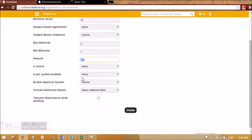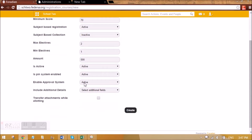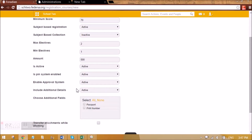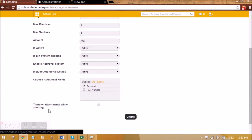Is this course active for applicants to be able to register? Yes. Is the PIN system enabled? The PIN system means that whenever a student is going to apply, he'll be asked for a security password or PIN so that he'll be able to view the admission form and fill it — making it more secure so that only students who have the PIN will be able to apply. Then enable approval system means whether the application that the student is submitting will go to admin for approval or not. Let's make it active. Include additional details means, in case you set some additional details while admitting a student, do you want to ask that in the form appearing for the student?